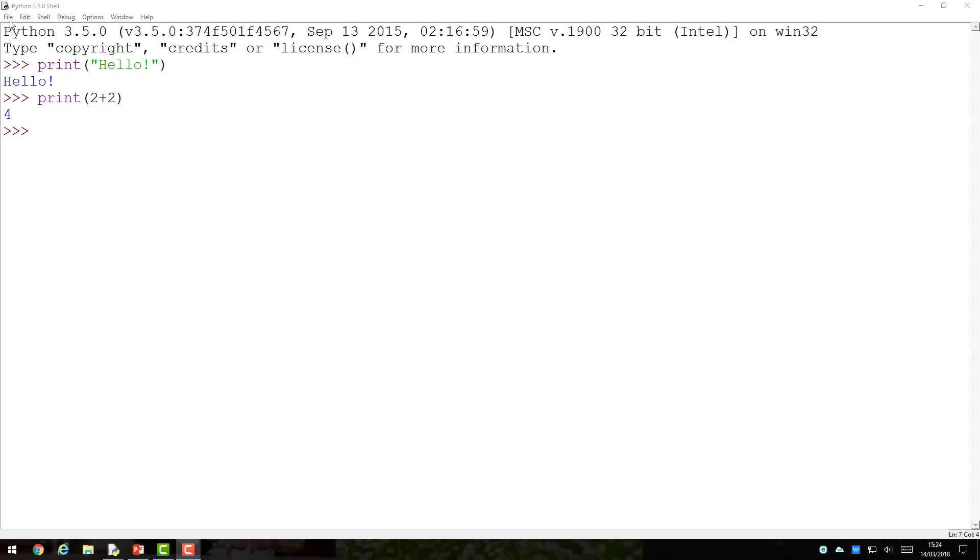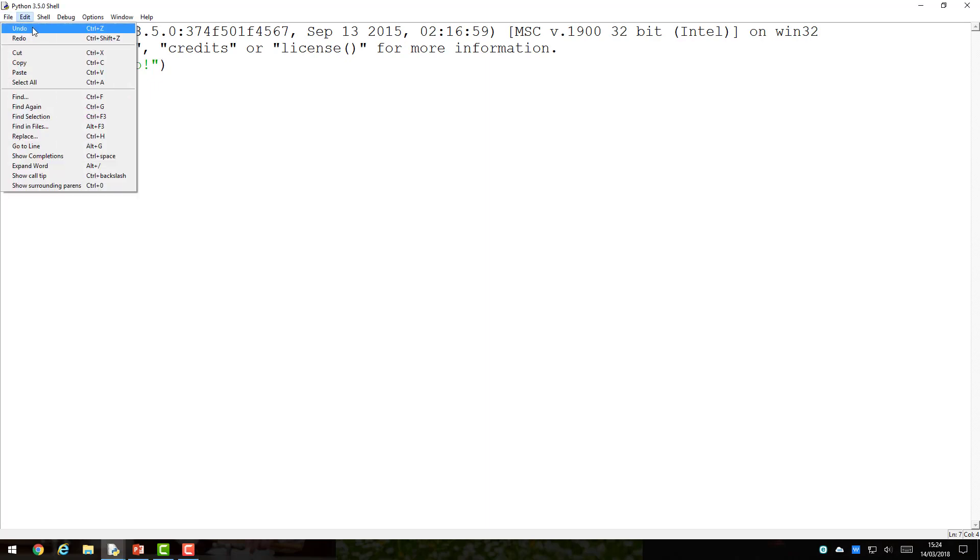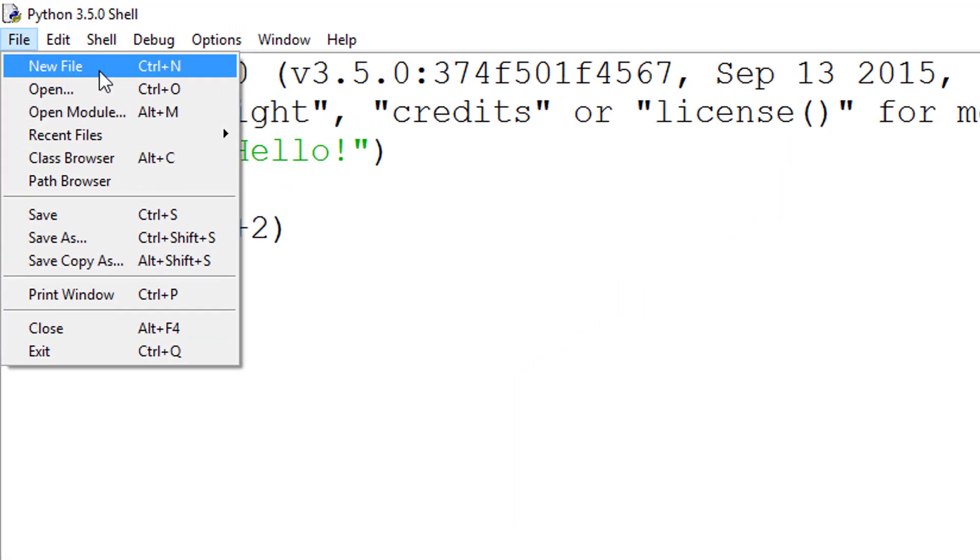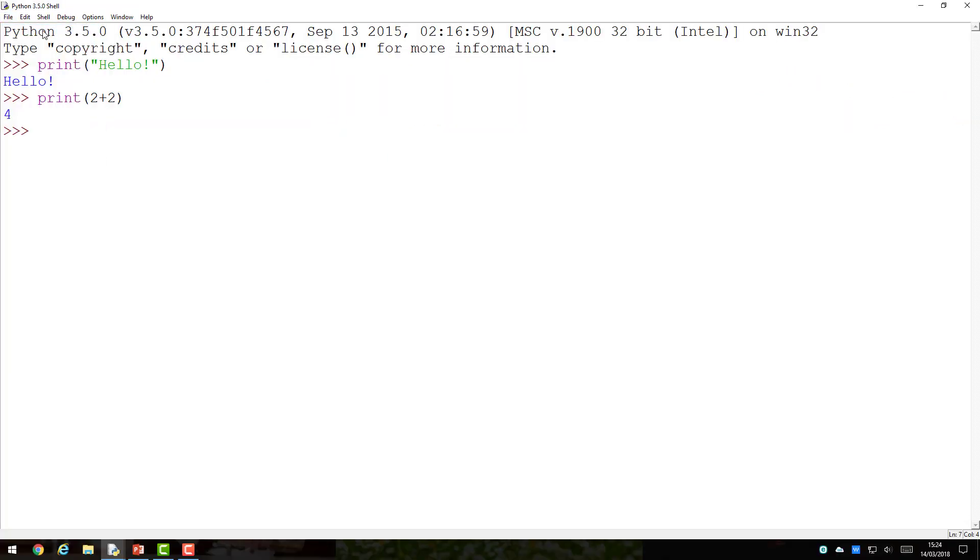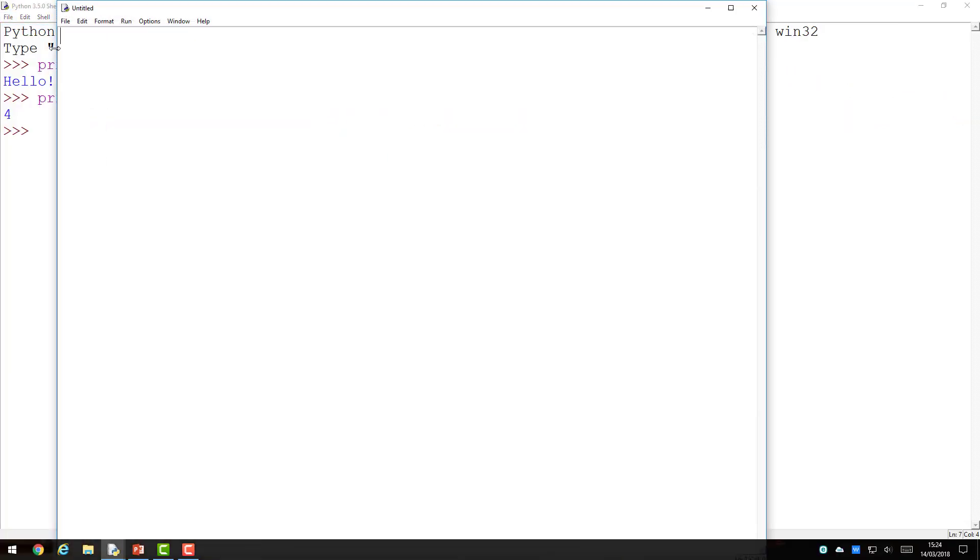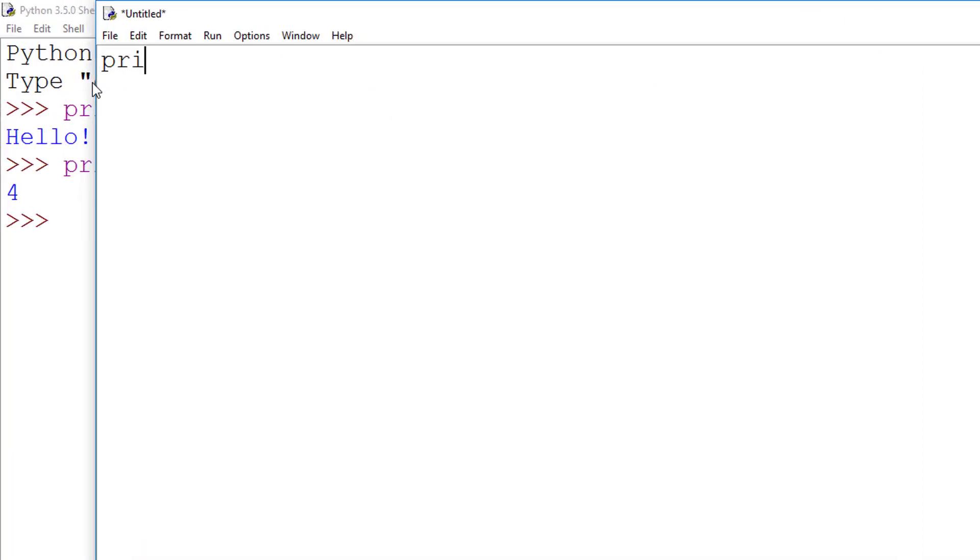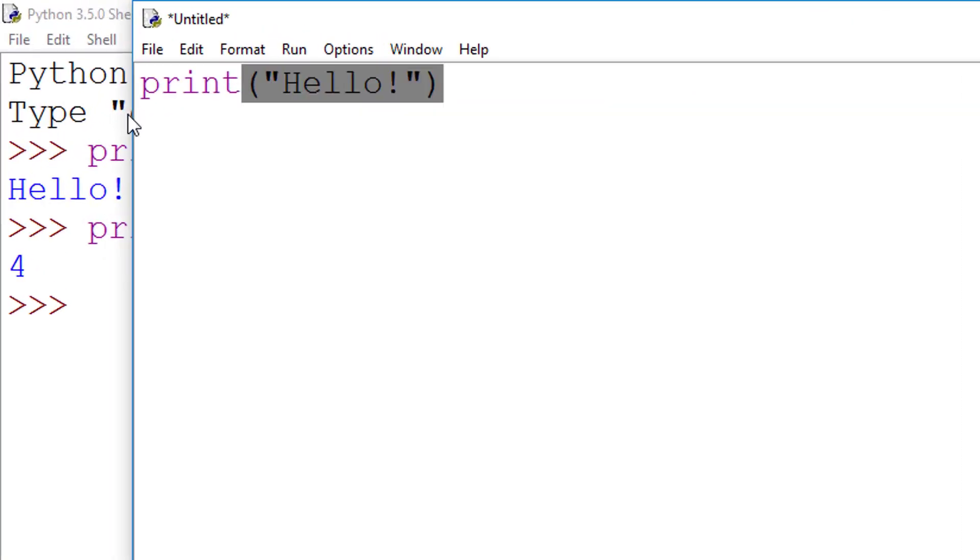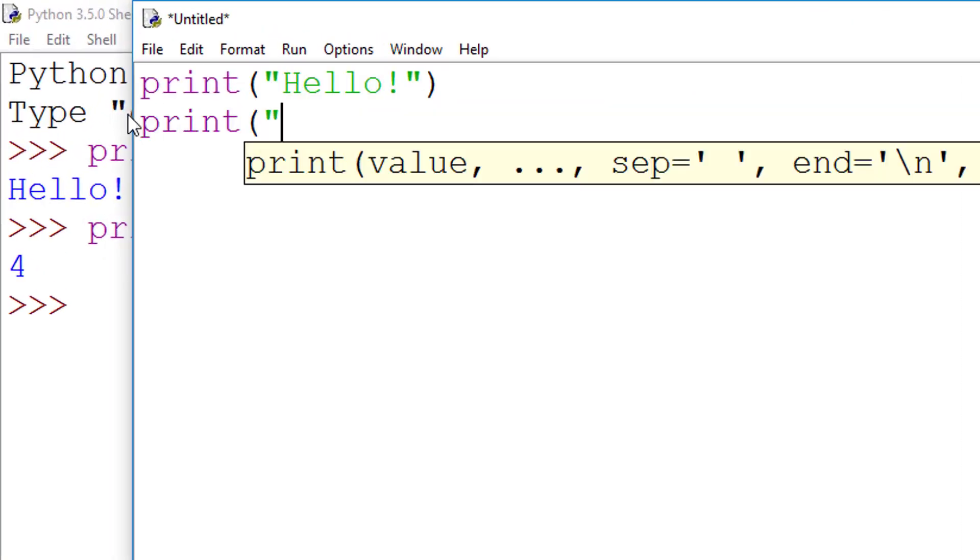To create a larger, more complex program, we use the programming window, which can be accessed by going to the File menu and choosing New File. This window allows us to write multiple lines of code without running it immediately, as you can see here.